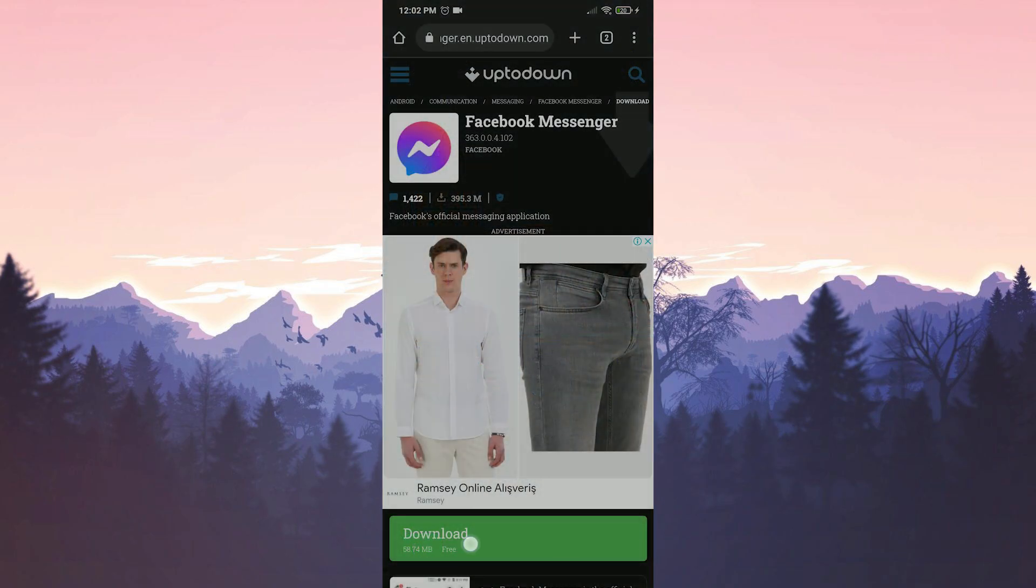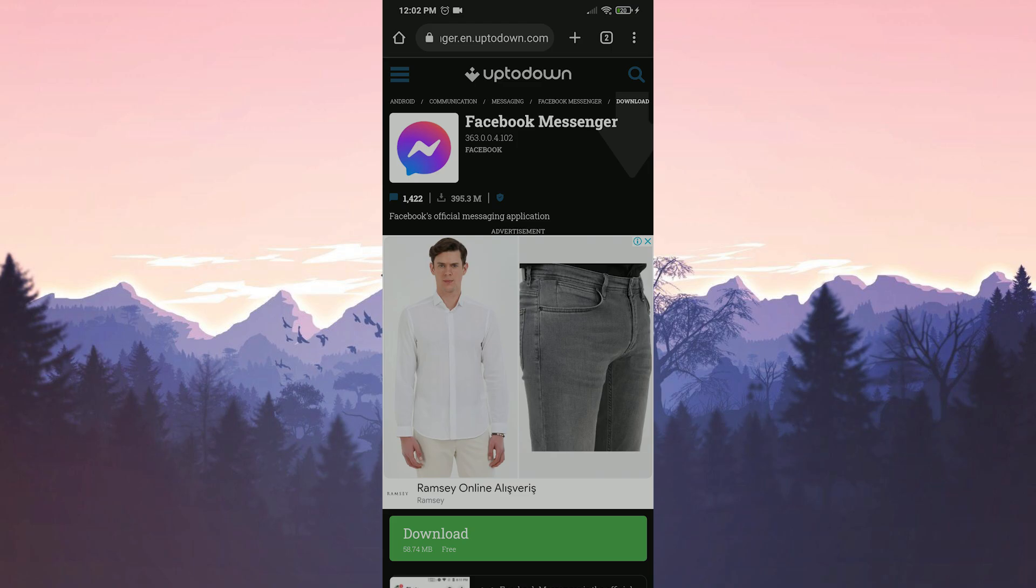I put the download link in the description, you can easily download it from there. If you haven't downloaded APK file before, you may have trouble here. To get rid of this problem, you need to give install unknown apps permission to the browser you are using. You can find this permission in your device settings.